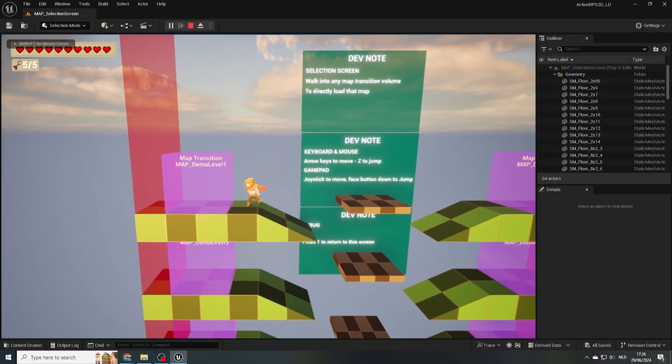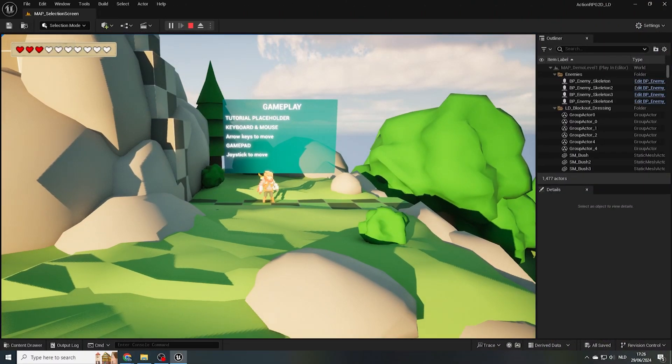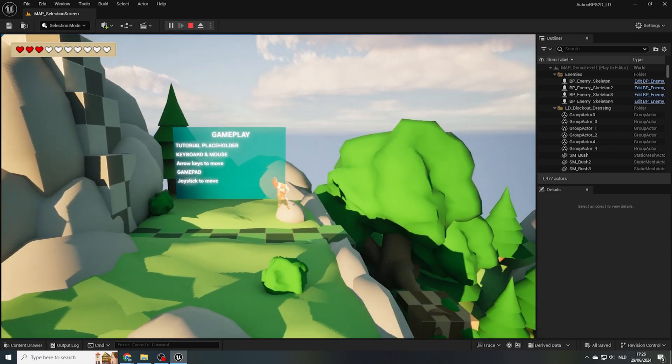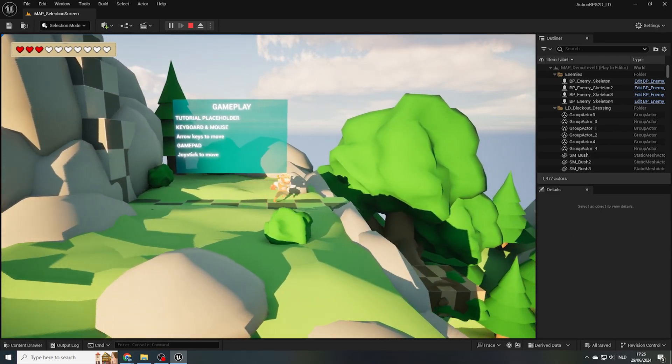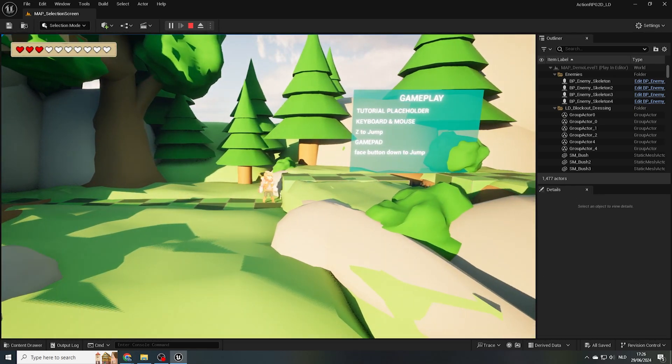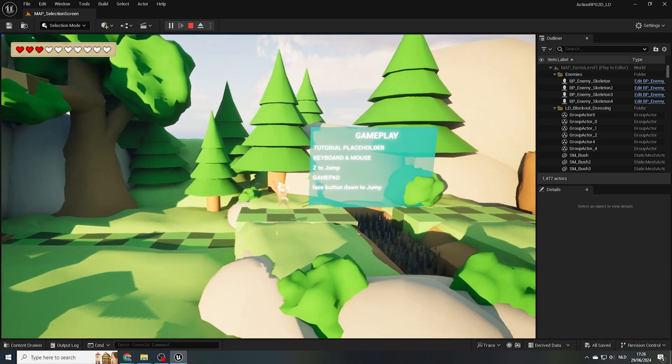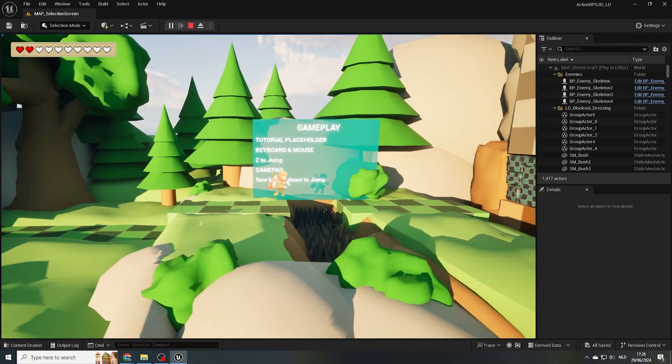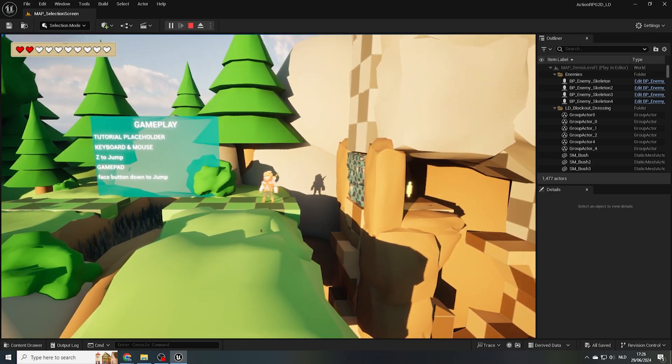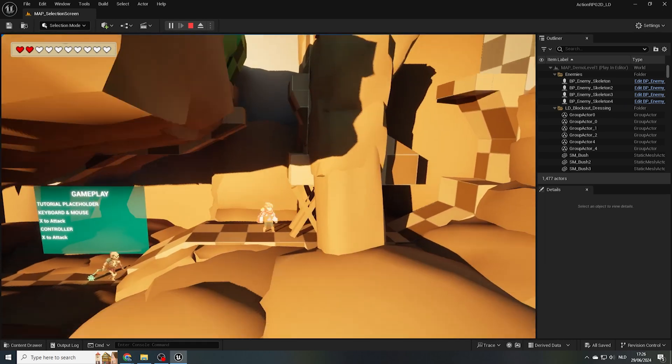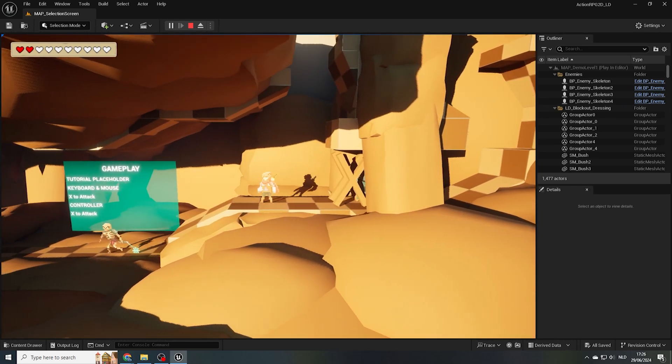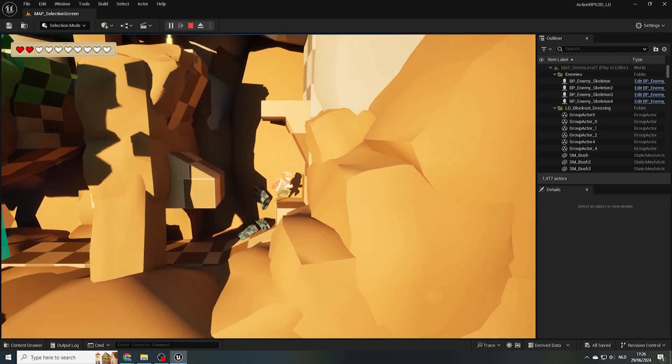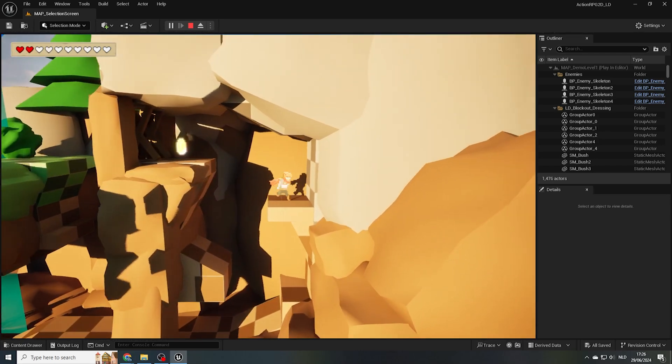From the level selection screen we jump straight into demo level 1. I've placed some dev notes in place of possible tutorials like how to move left and right with the arrow keys and how to jump pressing the Z key. There's some nasty spikes here that are best avoided. Here we can see a bonus pickup, but it's blocked by a barrier that can only be destroyed from one side.